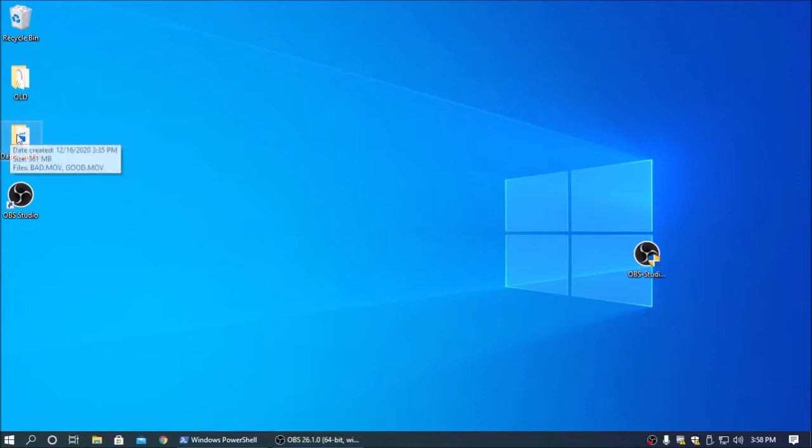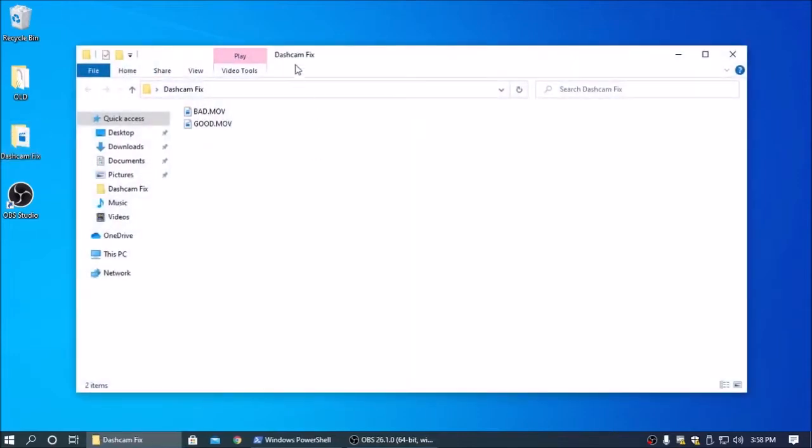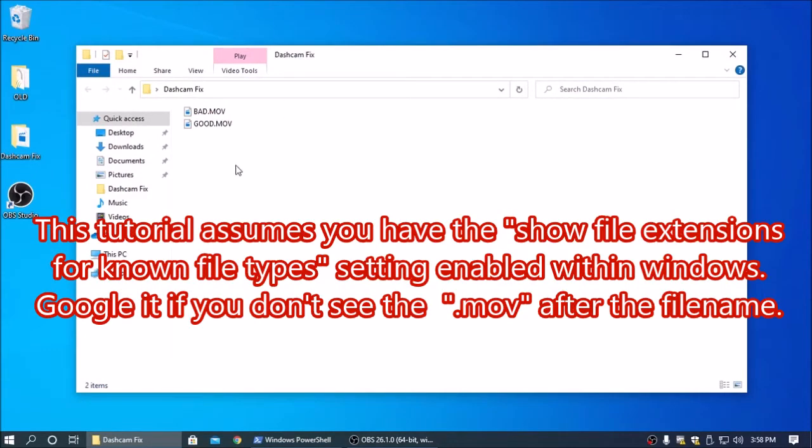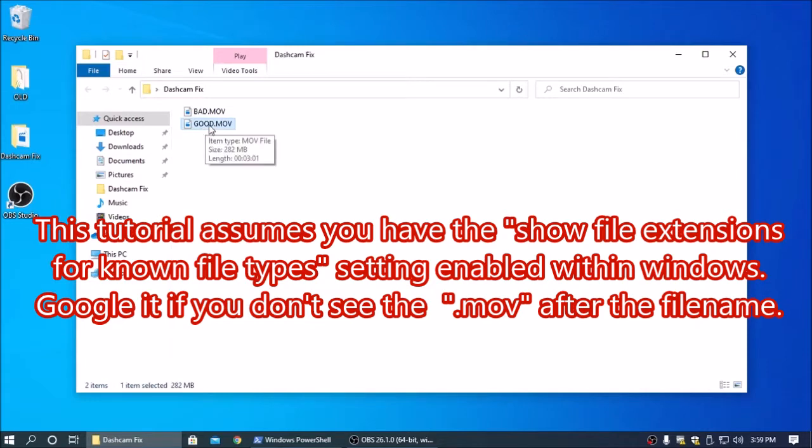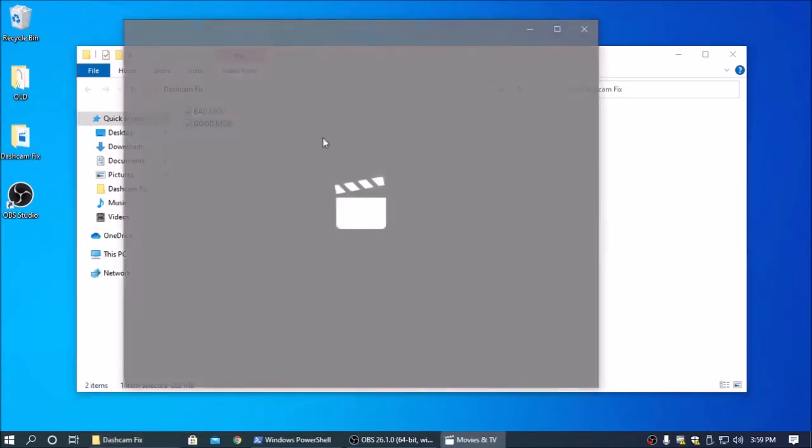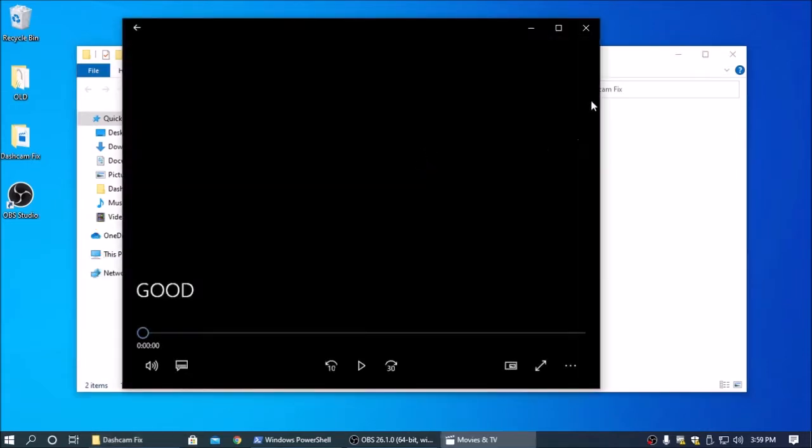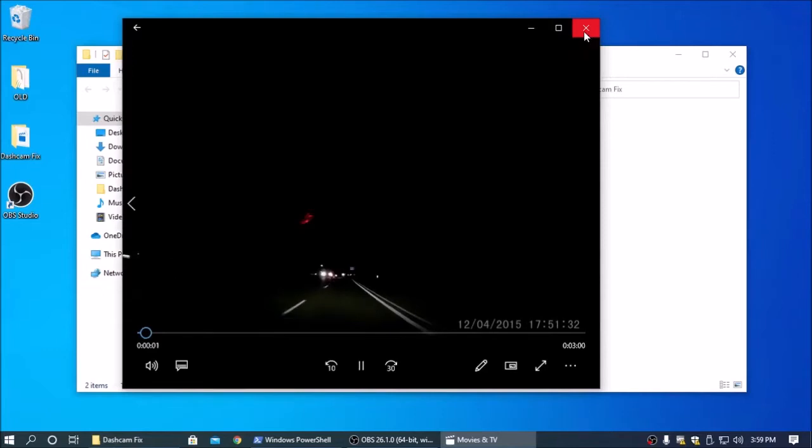The first step is to get the file off your memory card. What you need is a file that recorded successfully and you're going to name that file good. And this file should play back normally.